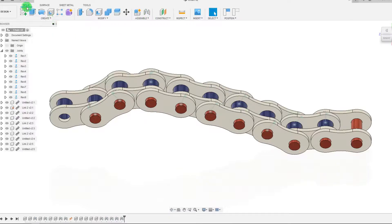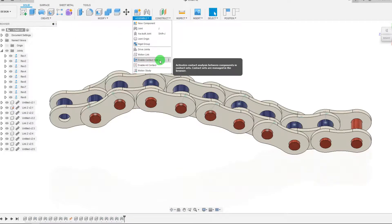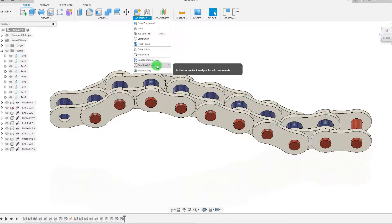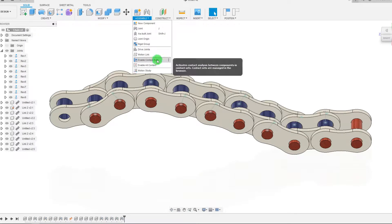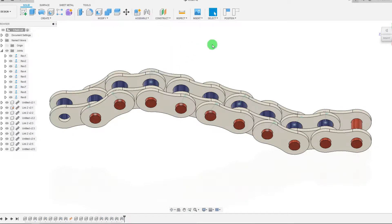Under the Assemble tab, in Solid, we're going to click on Assemble, and we see that we have Enable Contact Sets and Enable All Contact. Before we get into this, I'm going to show you what it's like without either of these options turned on.